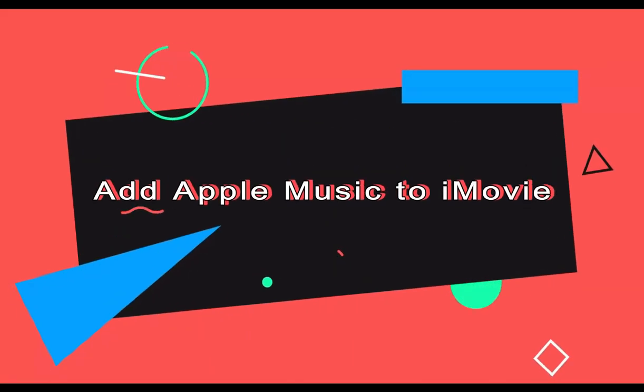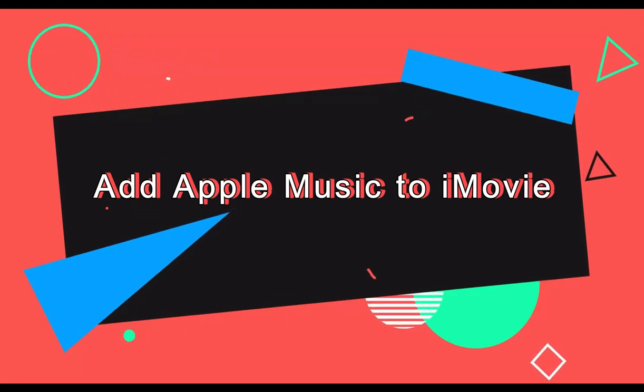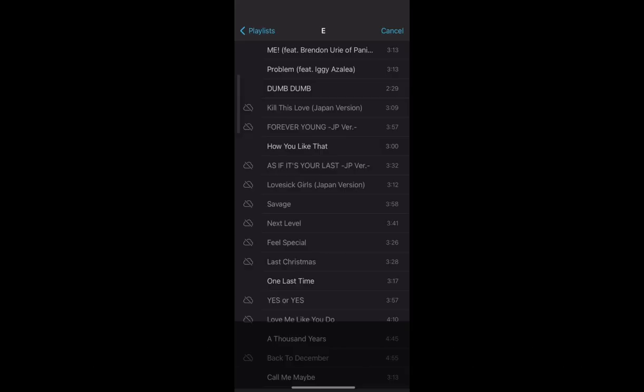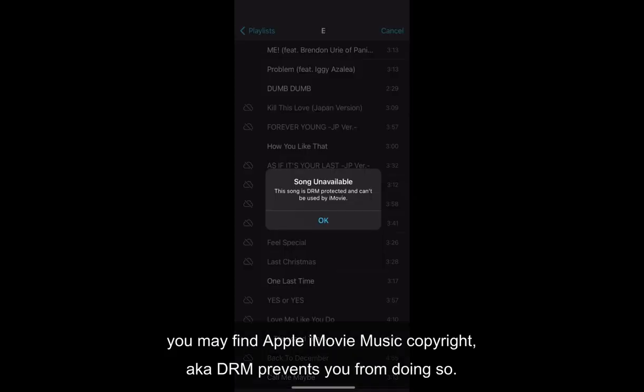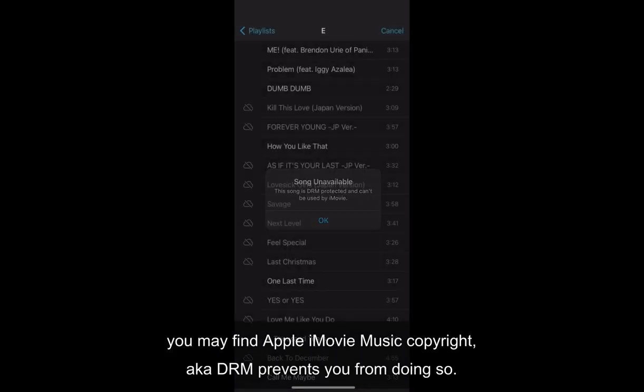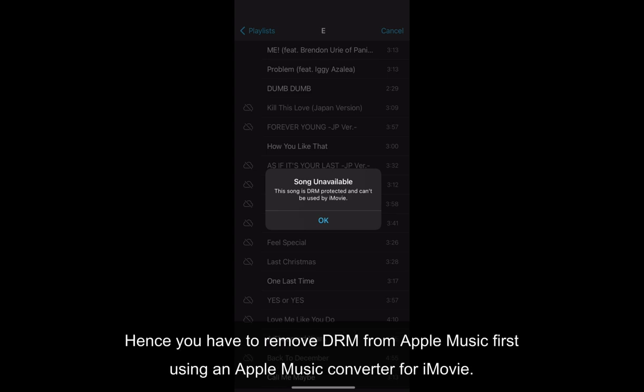Today's tutorial is on how to add Apple Music to iMovie. When you directly add music to iMovie from Apple Music on your iPhone, you may find Apple iMovie Music Copyright, aka DRM, prevents you from doing so.